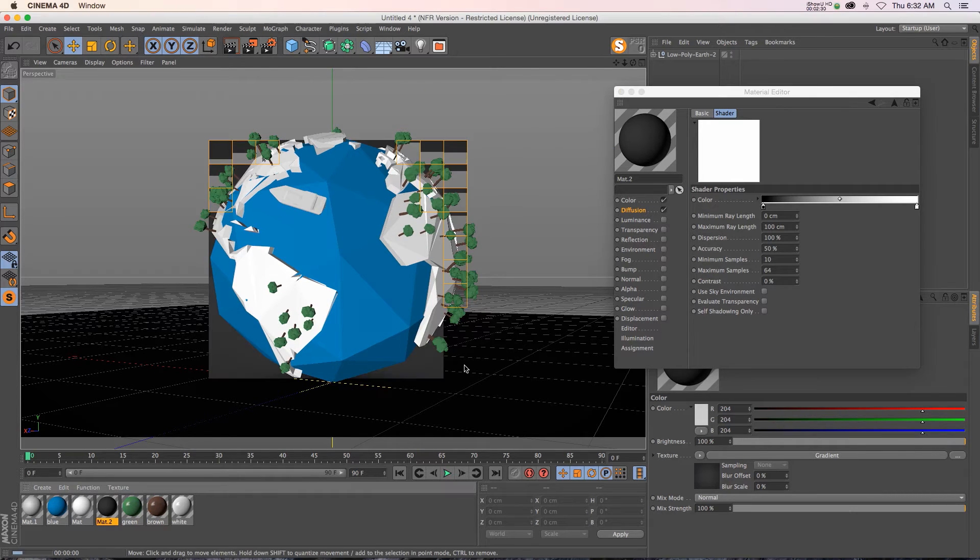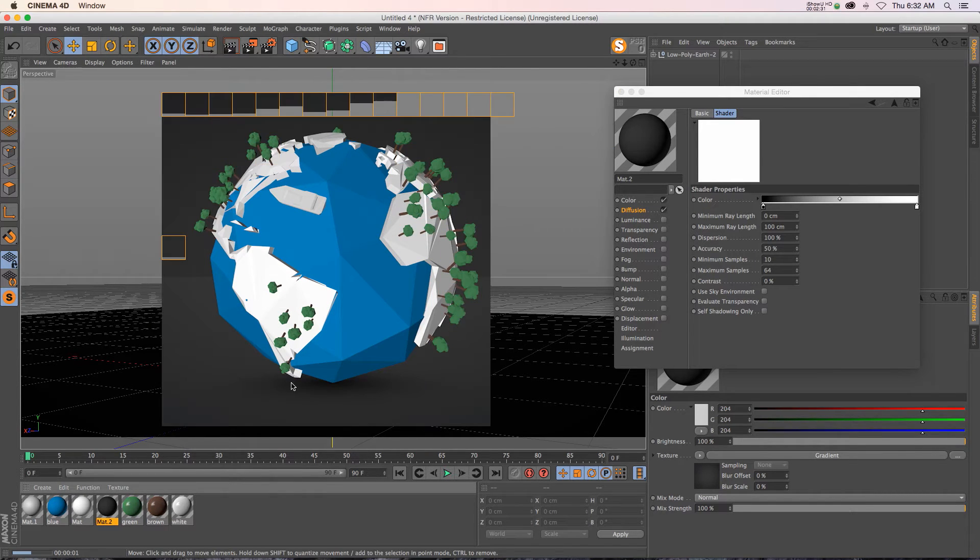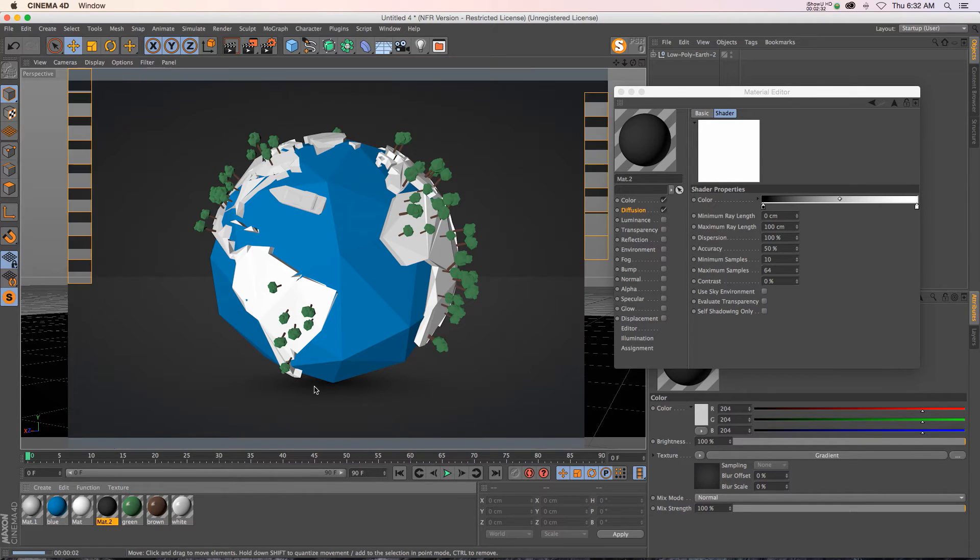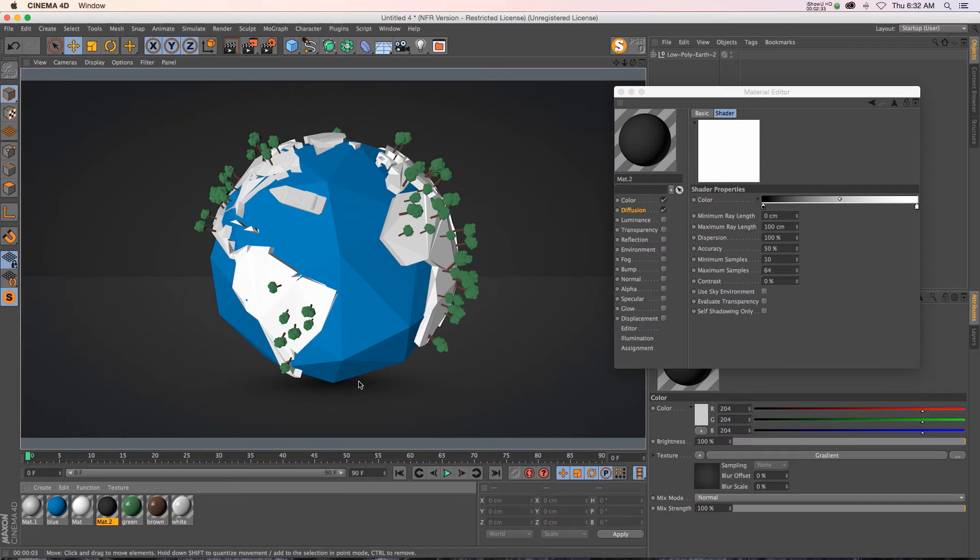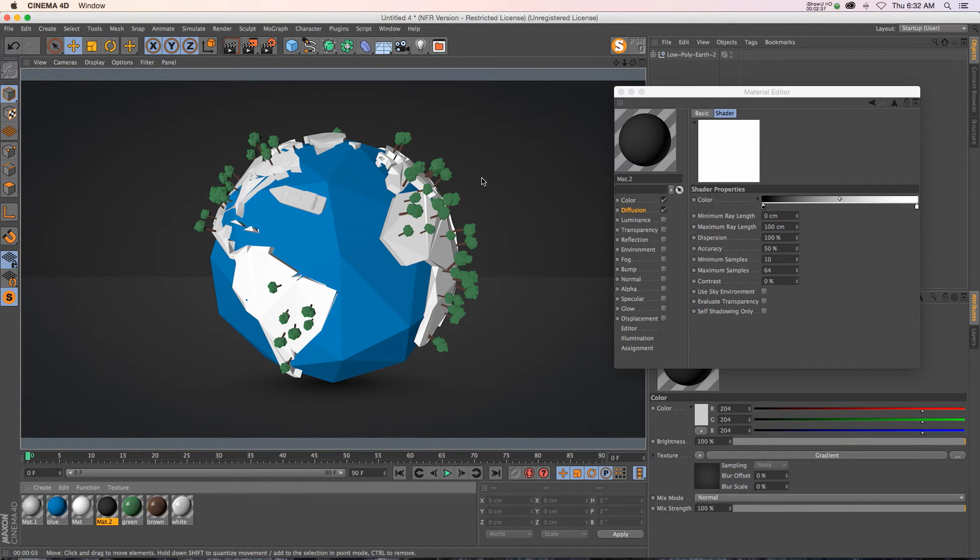Now if we hit render, you can see that we have the shadowing underneath our model and it looks like it's sitting on that studio floor. But it renders really fast and we don't have it calculating for all the pieces on the model.